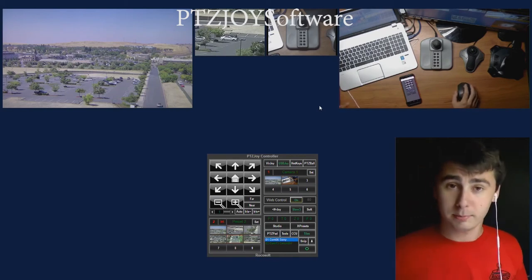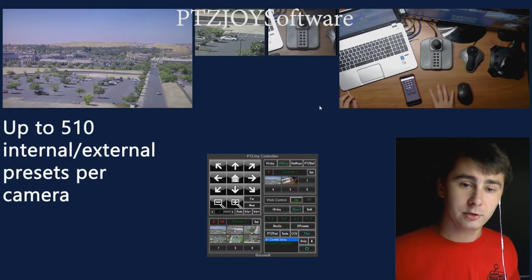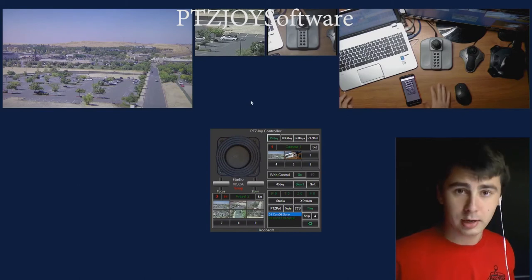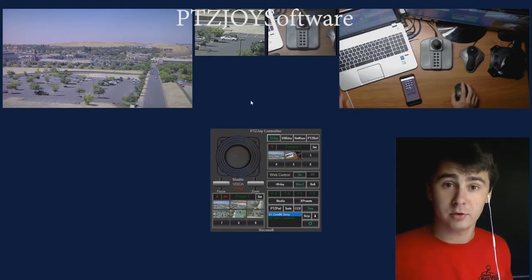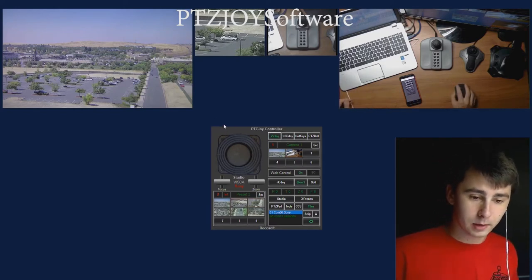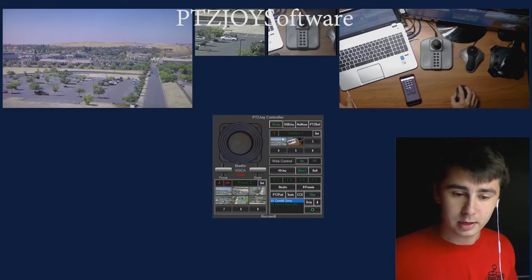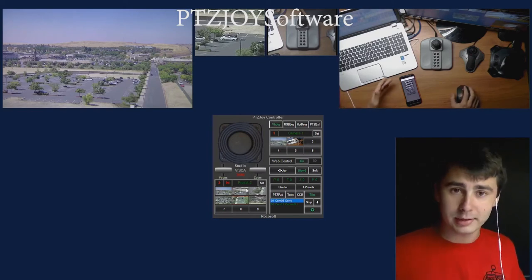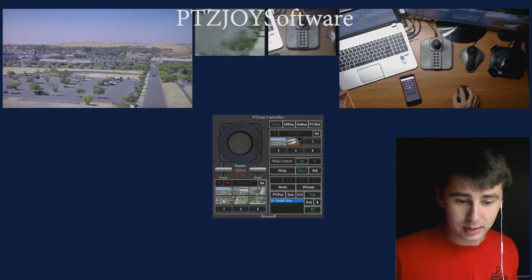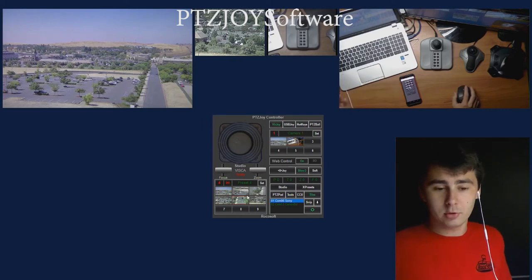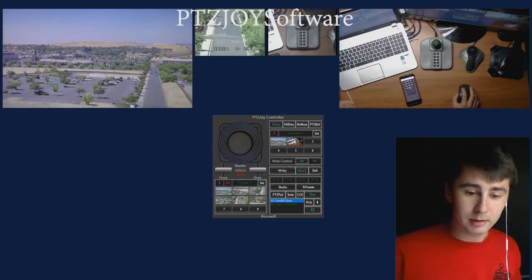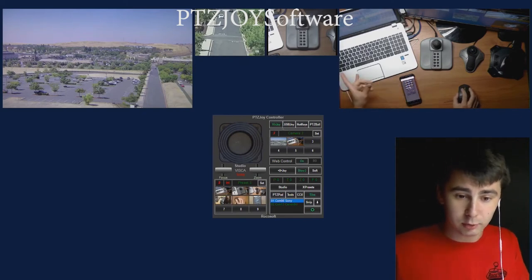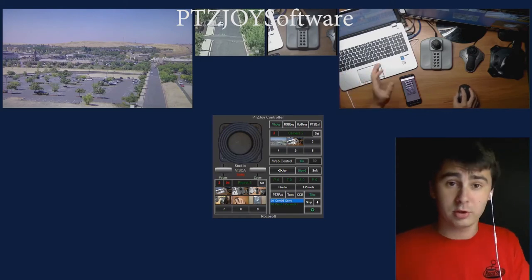Now for preset management. You can have up to 510 internal and external presets in our software. You can have multiple cameras connected to the software and manage each of those cameras individually — each camera can have up to 510 internal presets by itself. You may have noticed these little pictures. These are our visualettes. You can assign a background or picture to a preset, which makes it much easier to manage — you don't have to remember a name or number, you just click the picture. The same applies to cameras: you can have visualettes per camera as well.